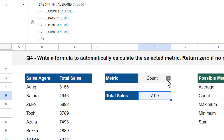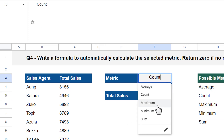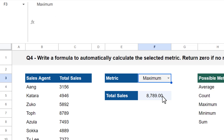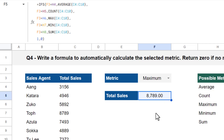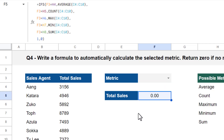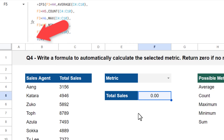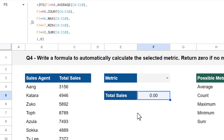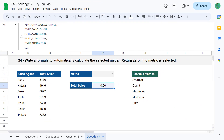If you change the metric in cell F3, you get the proper calculation in cell F5. Plus, if no metric is selected, the IFS function looks to the second-to-last argument, which is the value one — and a one automatically evaluates to true — so you get the final result of zero, just as the question asks. That officially completes question four in your ninth Spreadsheet Life Google Sheets Challenge.